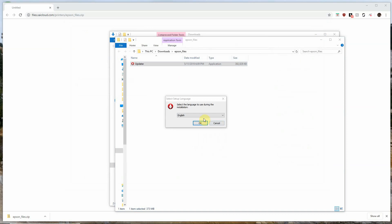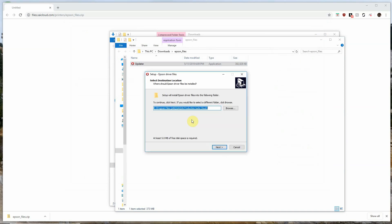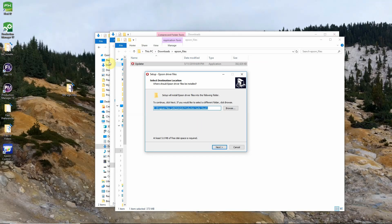When the updater starts it will ask you to choose a language. In this case we're going with English and it will ask you what folder you would like the updater to install the Epson files to. Now it's important here to make sure that you select the right folder for your particular install so that the Epson files get installed in the proper location. If you aren't sure which folder your Flexi 19 is installed in you can go to your desktop